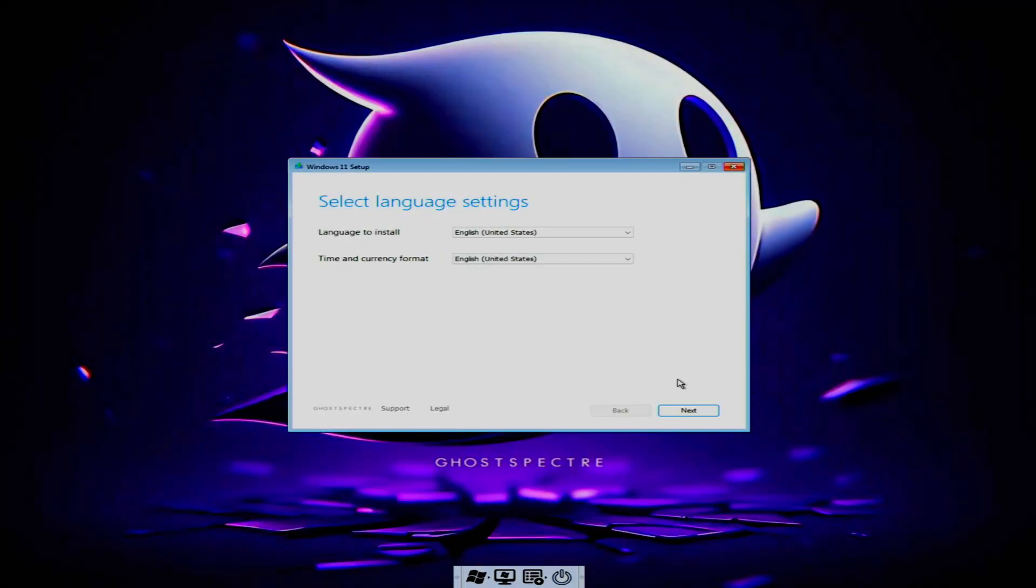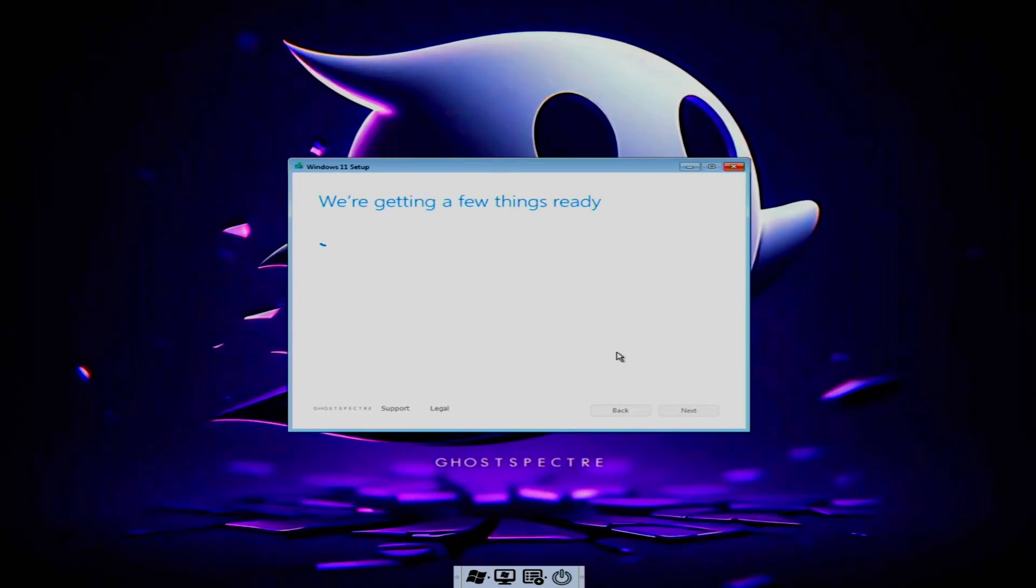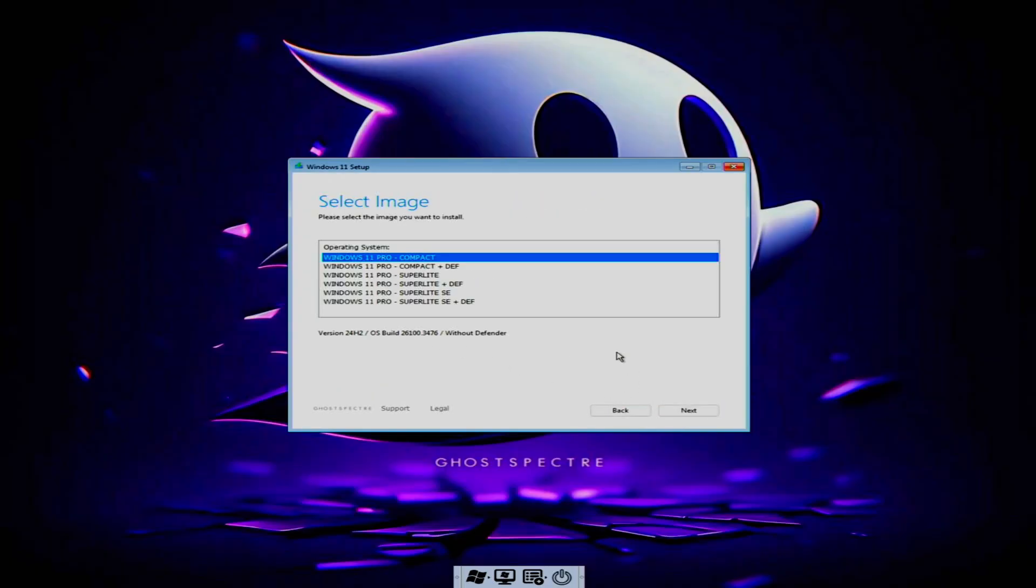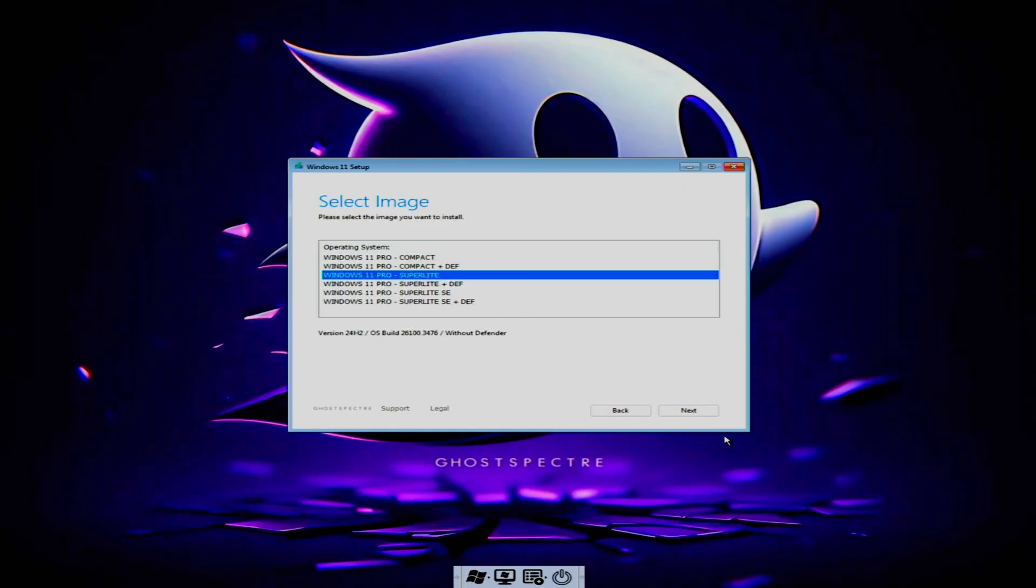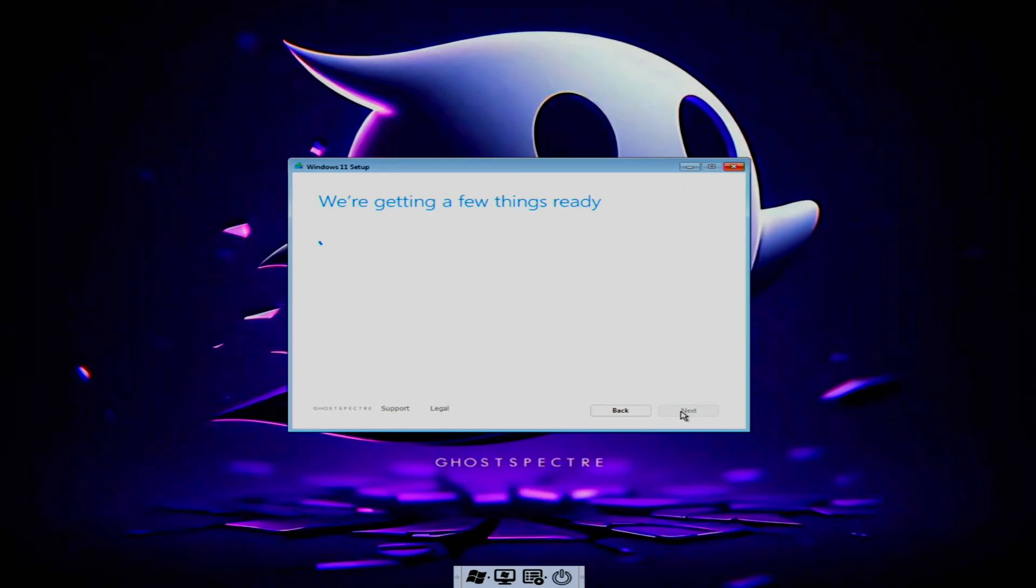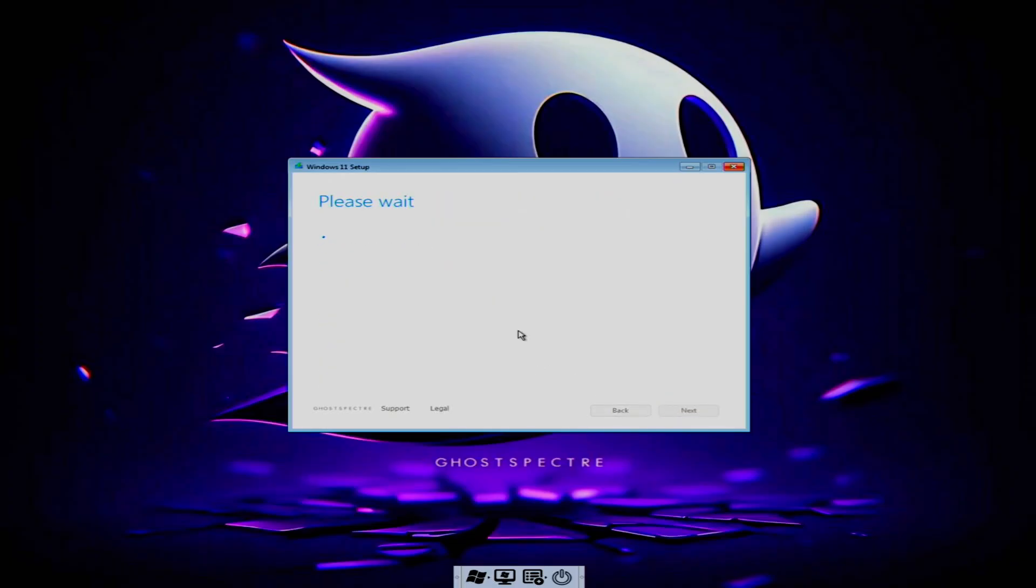Start by selecting your language and keyboard preferences, then click Install Windows 11. Check the box to accept the license terms and click next. On the image selection screen, choose Windows 11 Pro Superlight and proceed.